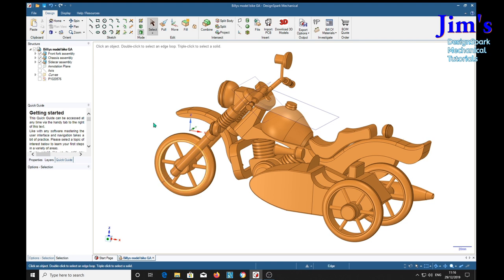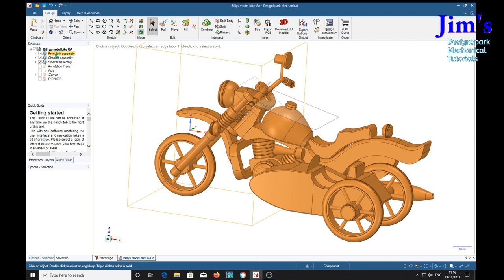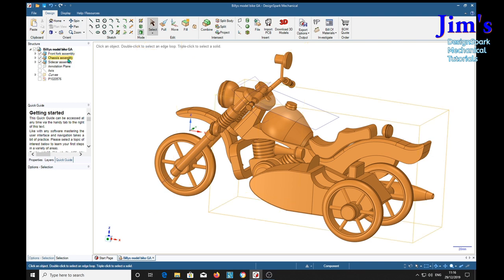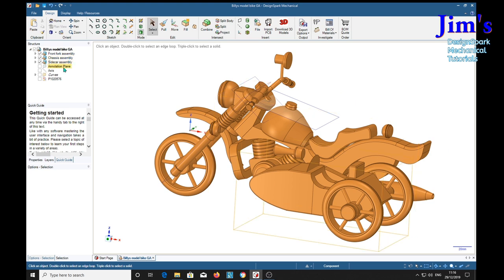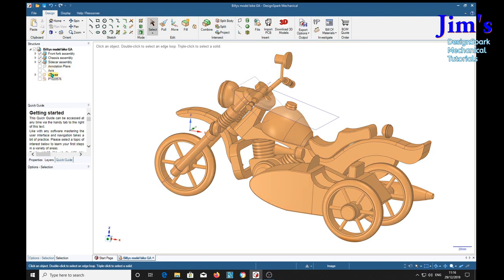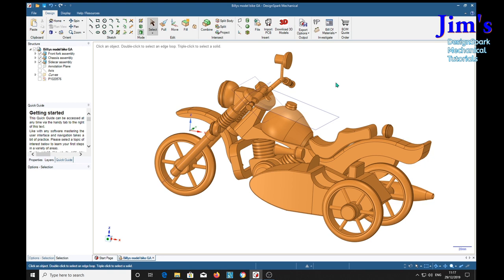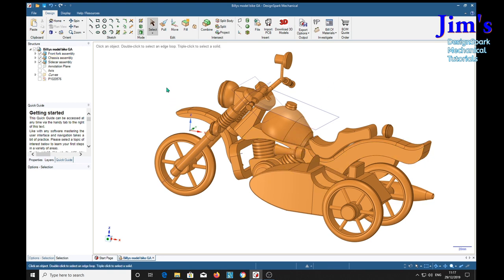As we can see over here, it comprises three main assemblies: the front fork assembly, chassis assembly and sidecar assembly. And there's a few design support sections here which I've got switched off at the moment. So I'm going to look at these individual assemblies one by one just to show you how they all fit together.